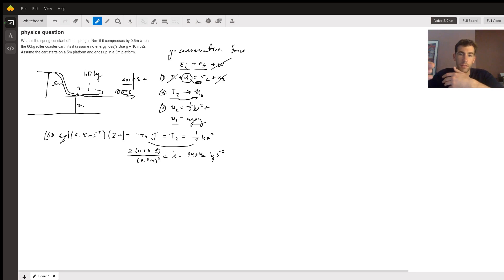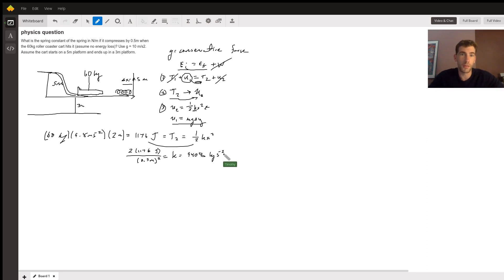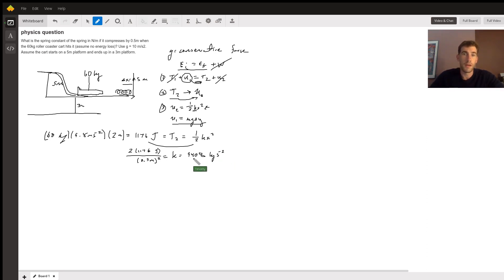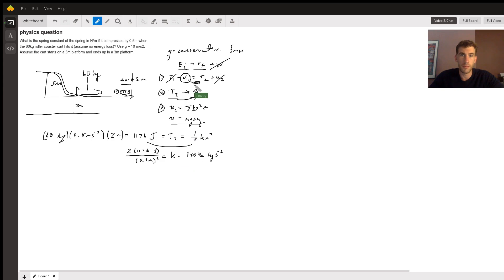And this makes sense because we're dealing with a very massive object like a roller coaster, so that should solve the problem. If there's any questions, just leave a comment on Wiseant. Thanks for watching.